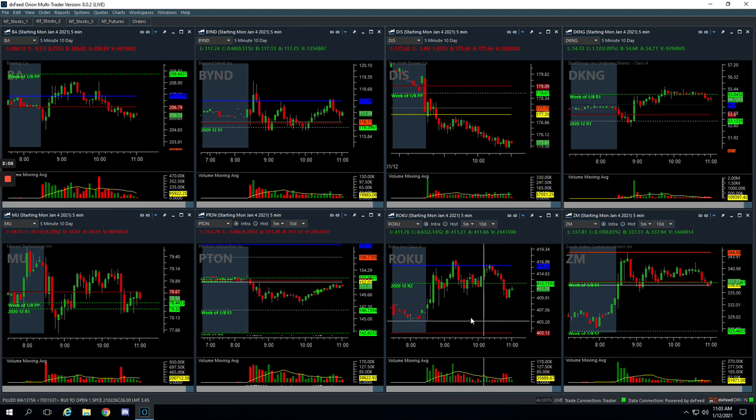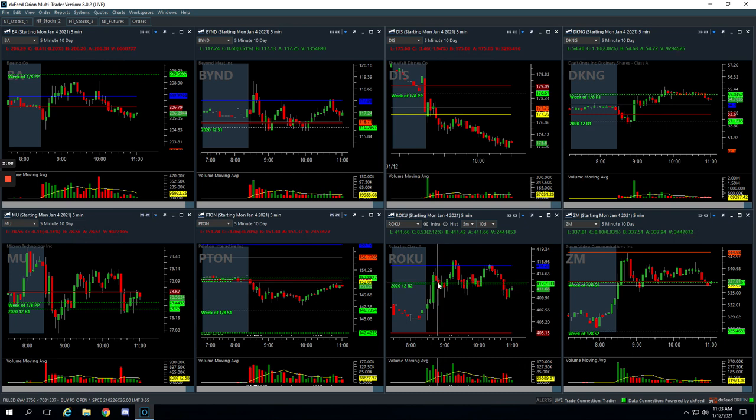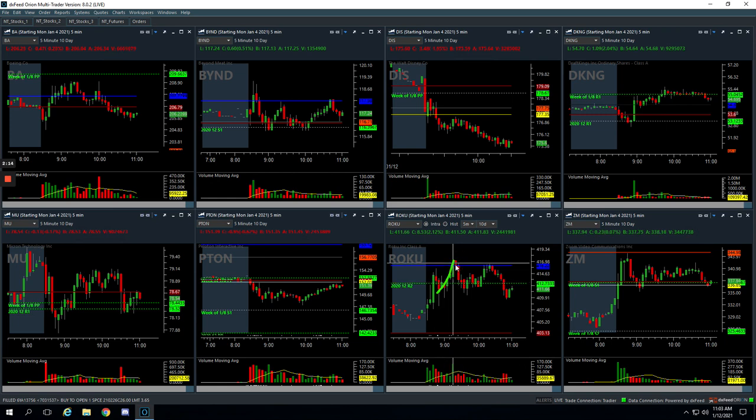And then Roku, a similar thing in the opposite direction though. We got long right in here, scaled into a little bit more size about right here, and then caught this nice winner up here. Got out of three-quarters of our position at the top, near the top.